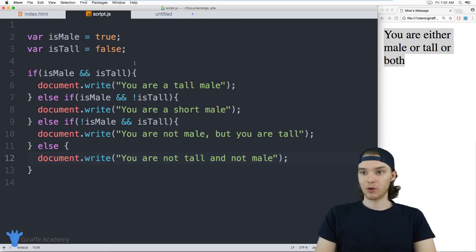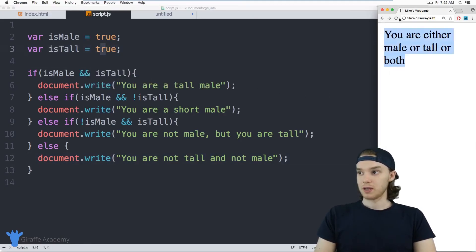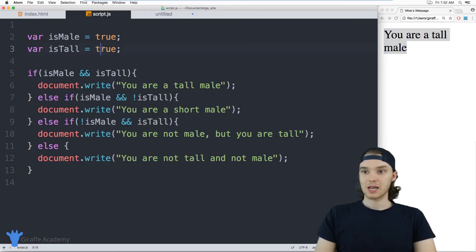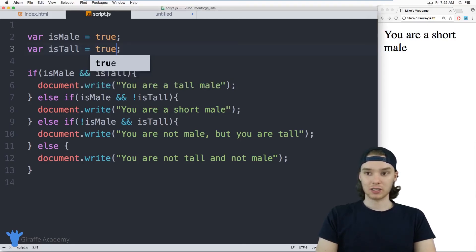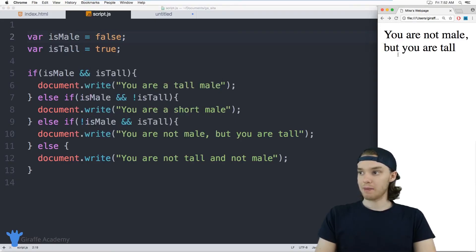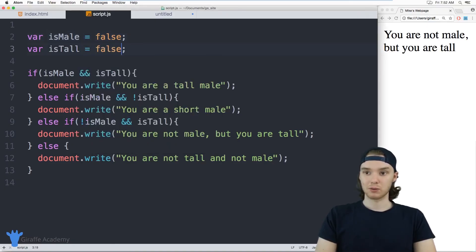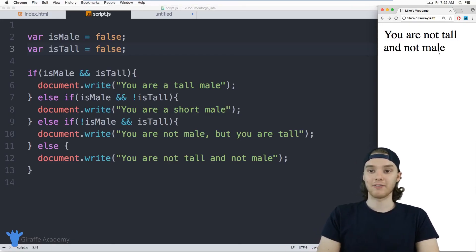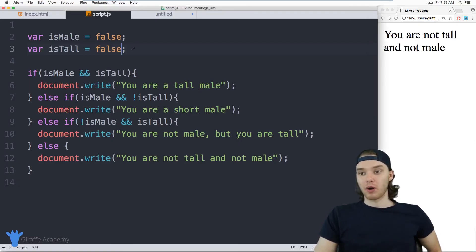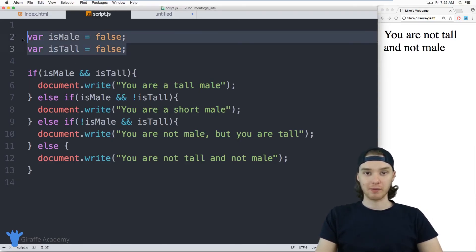Let's see if this works. Setting both to true, when I refresh it says 'you are a tall male' — perfect. Setting isTall to false, now it says 'you are a short male.' Setting isTall back to true and isMale to false, it says 'you are not male but you are tall.' And setting both to false, it says 'you are not tall and not male.' Hopefully that illustrates how you can use if-else statements to check different conditions, and how the program is able to respond to different variable values.